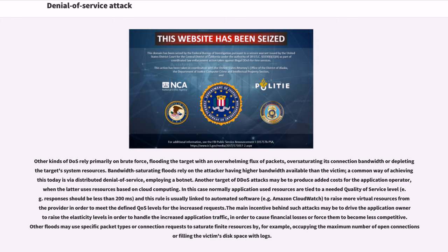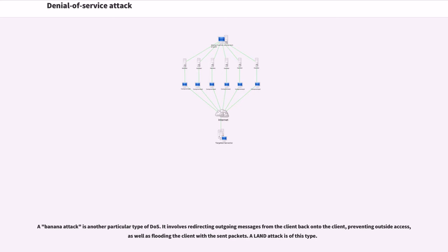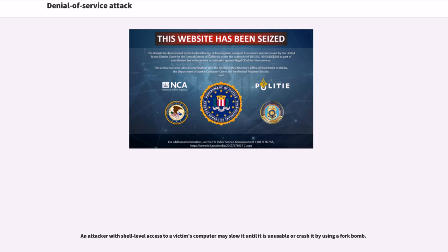Other floods may use specific packet types or connection requests to saturate finite resources by, for example, occupying the maximum number of open connections or filling the victim's disk space with logs. A banana attack is another particular type of DDoS. It involves redirecting outgoing messages from the client back onto the client, preventing outside access, as well as flooding the client with the sent packets. An attacker with shell-level access to a victim's computer may slow it until it is unusable or crash it by using a fork bomb.